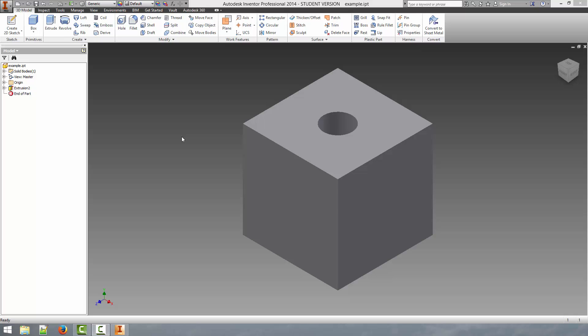We're going to be discussing some of the tools that Autodesk Inventor provides to modify parts after they've been created, without using a new sketch or modifying any sort of sketch. The tools I'm going to be discussing in this tutorial are the fillet, chamfer, and thread tools. The fillet creates a rounded edge with a specified radius, the chamfer creates a flattened edge and you can define the dimensions to specify how far in you want that edge flattened, and the thread tool allows you to select a circular face and create a thread based on that face.